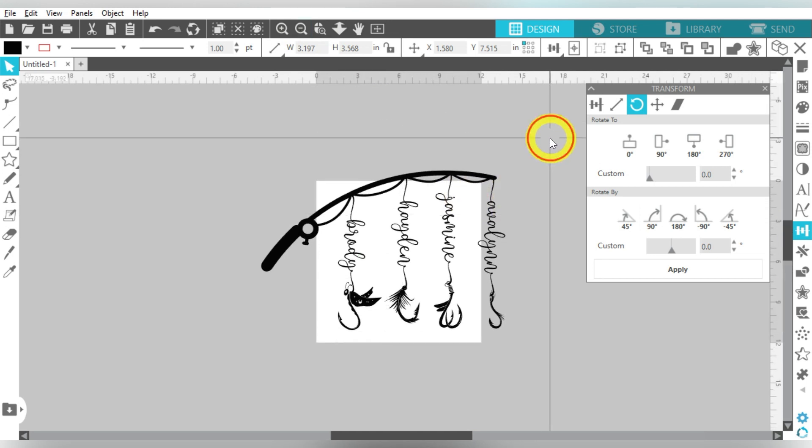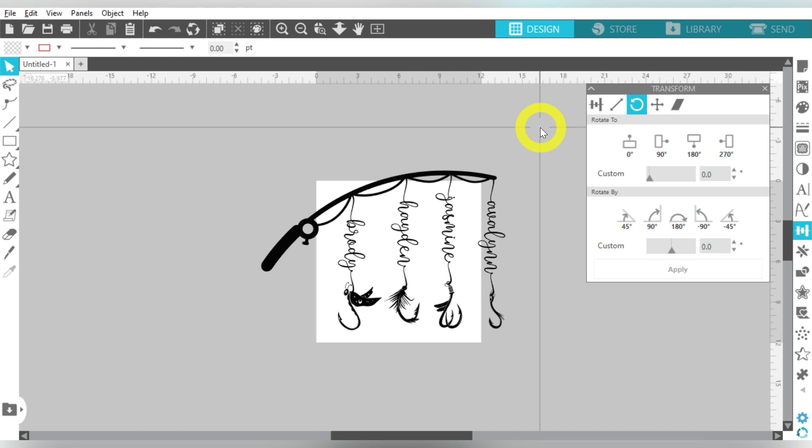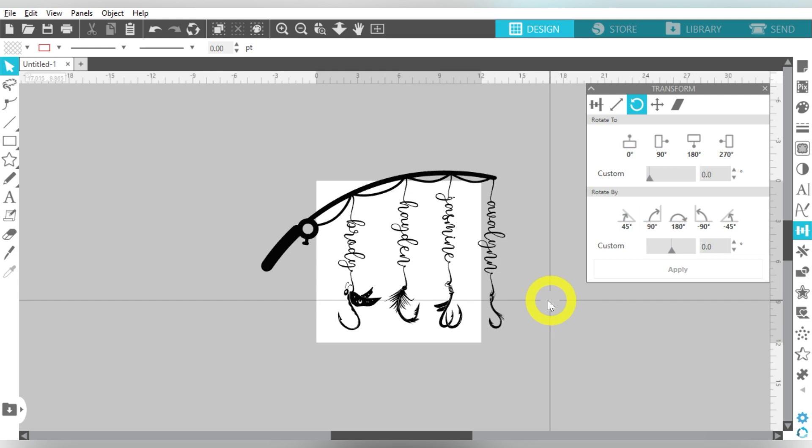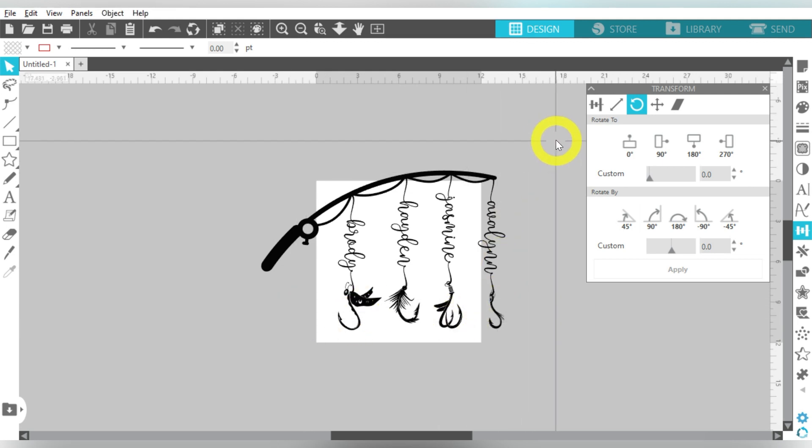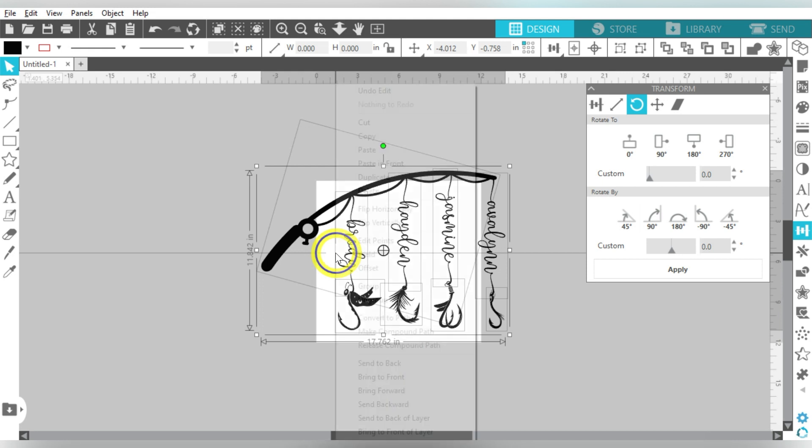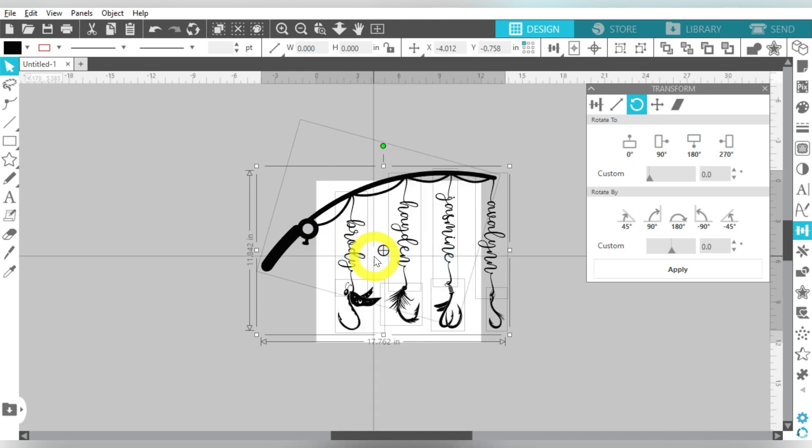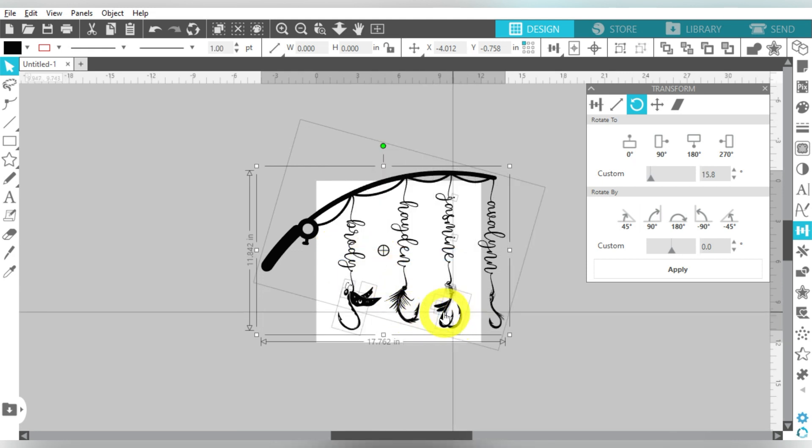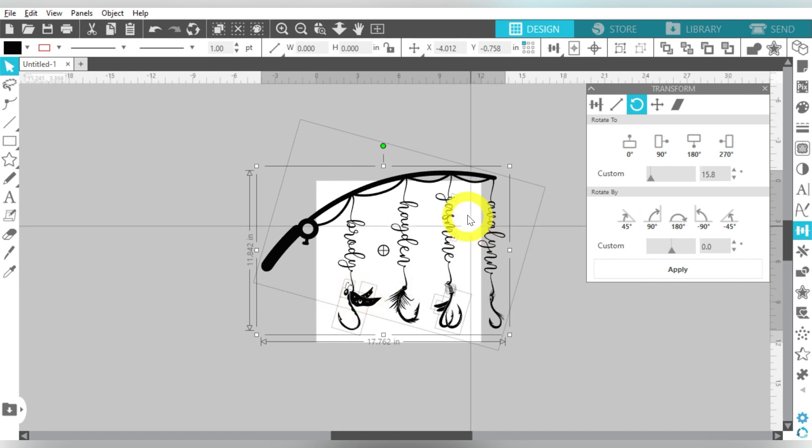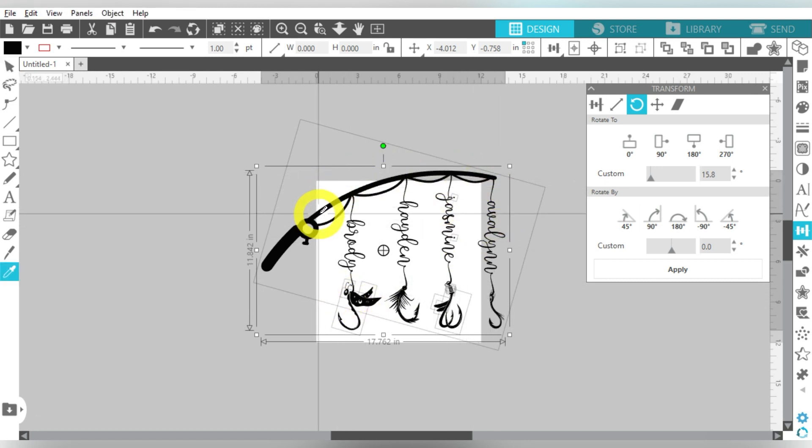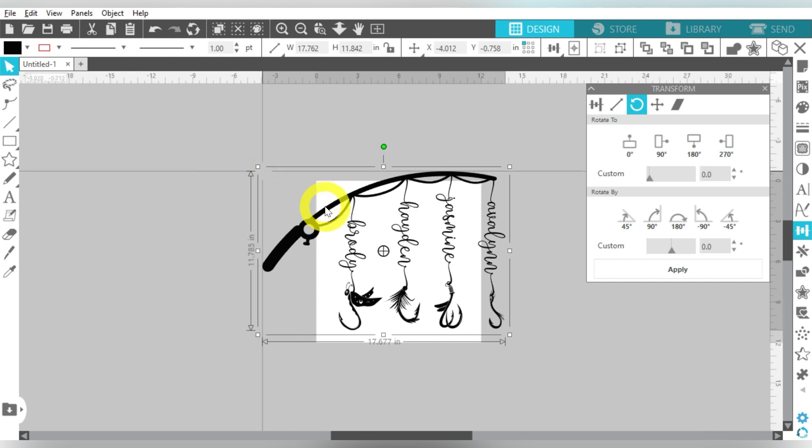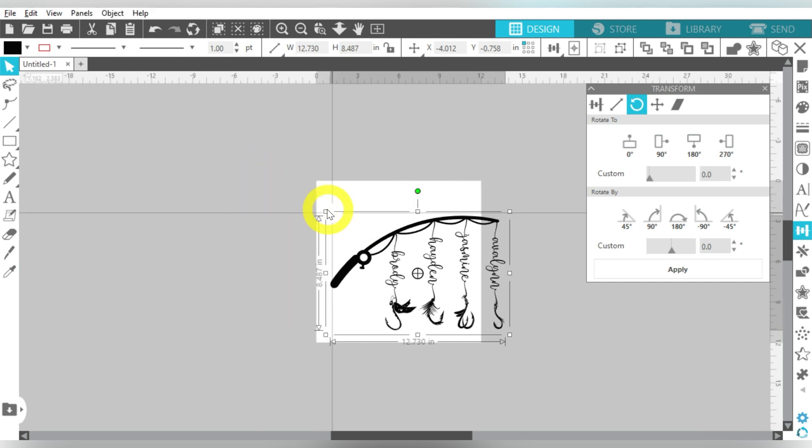And once you're happy with the design, I mean the designing part is done. Of course, you can, you know, decide how large you want your fishing rod, how large you want the names, you know, if you want the hooks larger or smaller. But I'm really happy with that. So I can select the entire thing, and just weld. And with the exception of these individual pieces, and of course the dots on my eye, it has welded everything together. So I can just group it, and now I'm free to size this whatever size I want it to be.